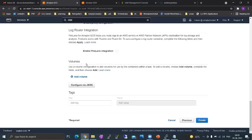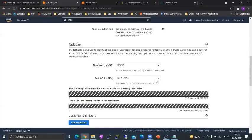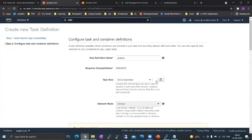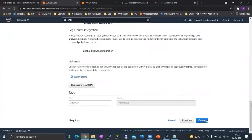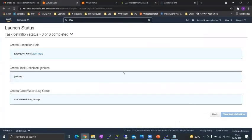So right now the task definition that we are creating is not persistent which means every time a container is restarted it will be launched straight from the image. It will lose all its data which was generated while the container was running. So we will now create our task definition.